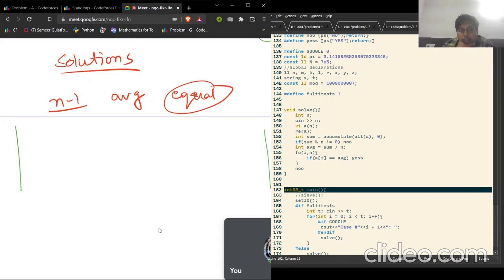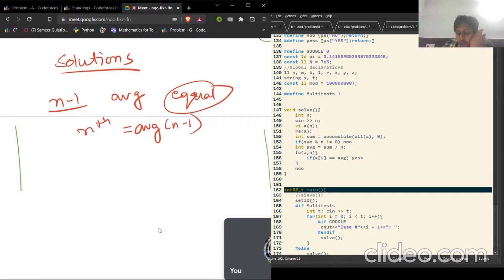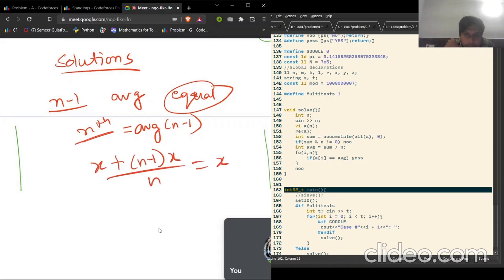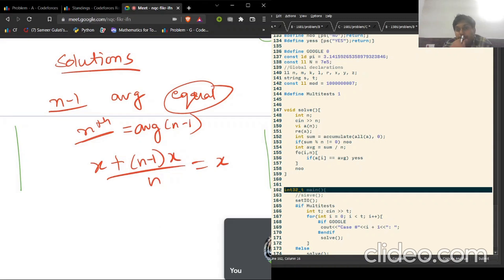So the nth element should also be equal to them — the nth element should be equal to the average of the other n minus one elements. If it is equal to that average, the total average should also be the same, because if the average of one element is x and the average of n minus one other elements is x, then the overall average will also be x. So we just want to find a number whose value equals the average.